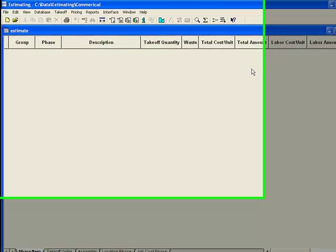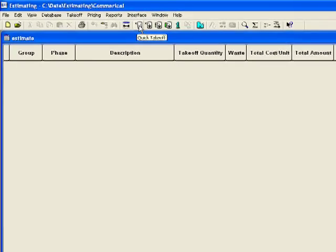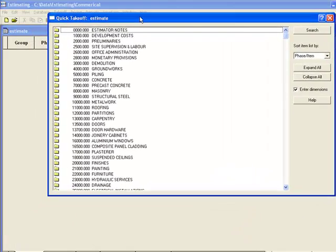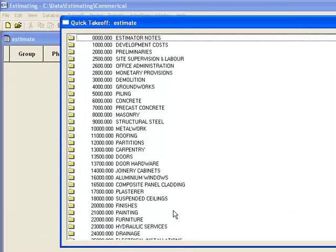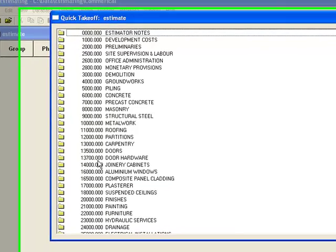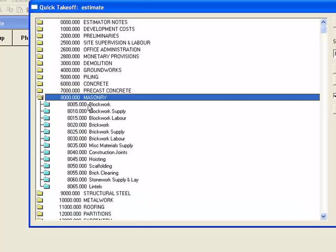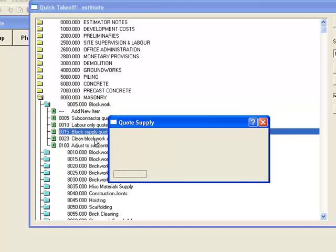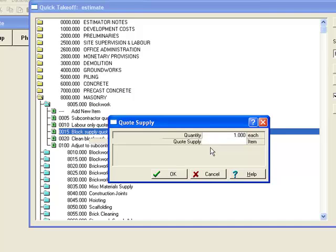So this is my blank spreadsheet as I look down the page. The most simple way of doing take-off in Timberline is to use the database to do so. So we'll do this quick take-off. So you click on that, and it brings up a list here of all the different trades. So this is a very commercial construction sort of orientated database. The trades that you see there are very similar to the standard method of measurement. So you say I want a bit of masonry, I want block work, I want to put block work supply quote in. I'll have one of those, and that's all I want.